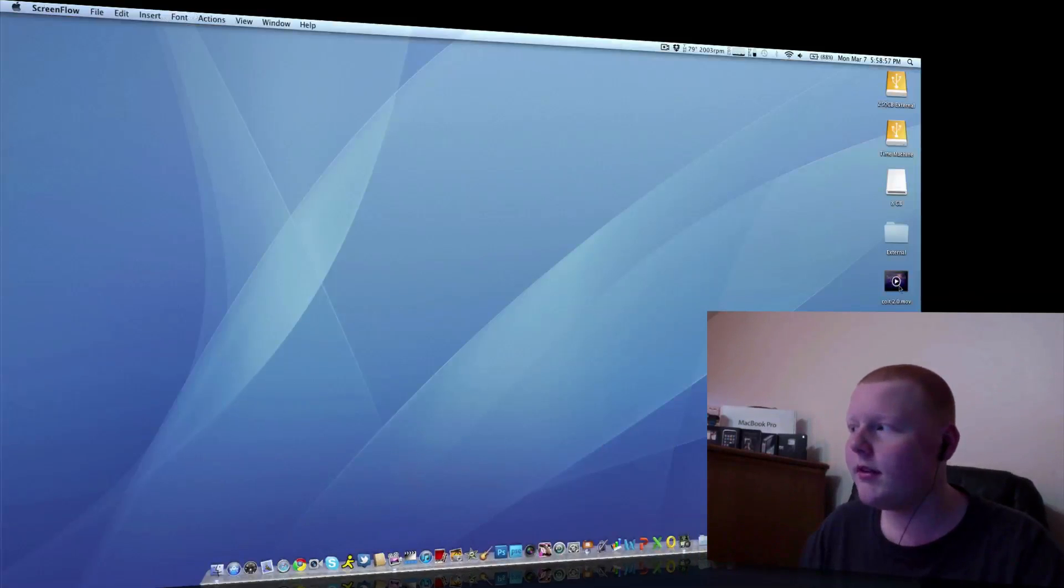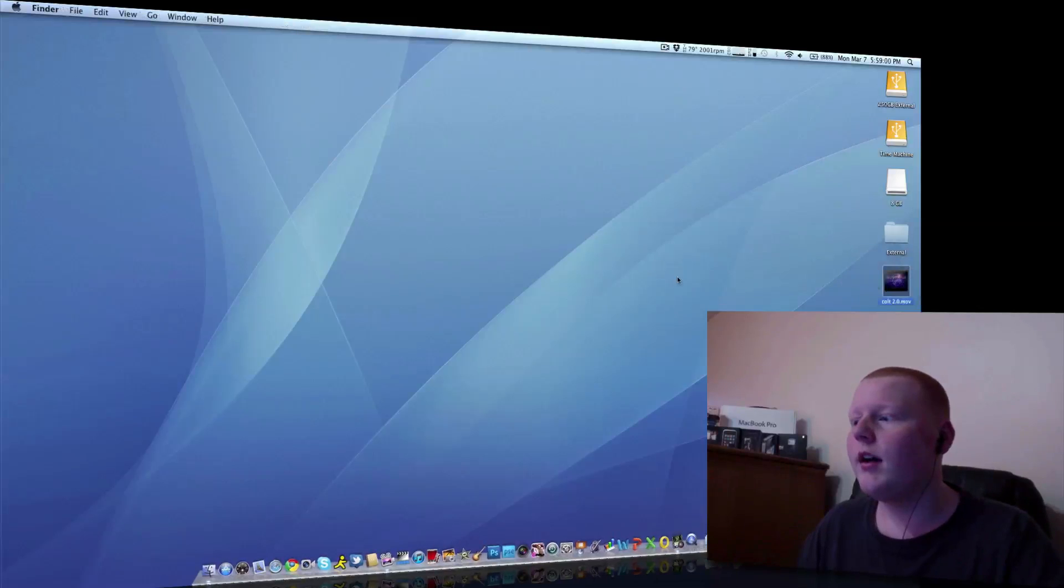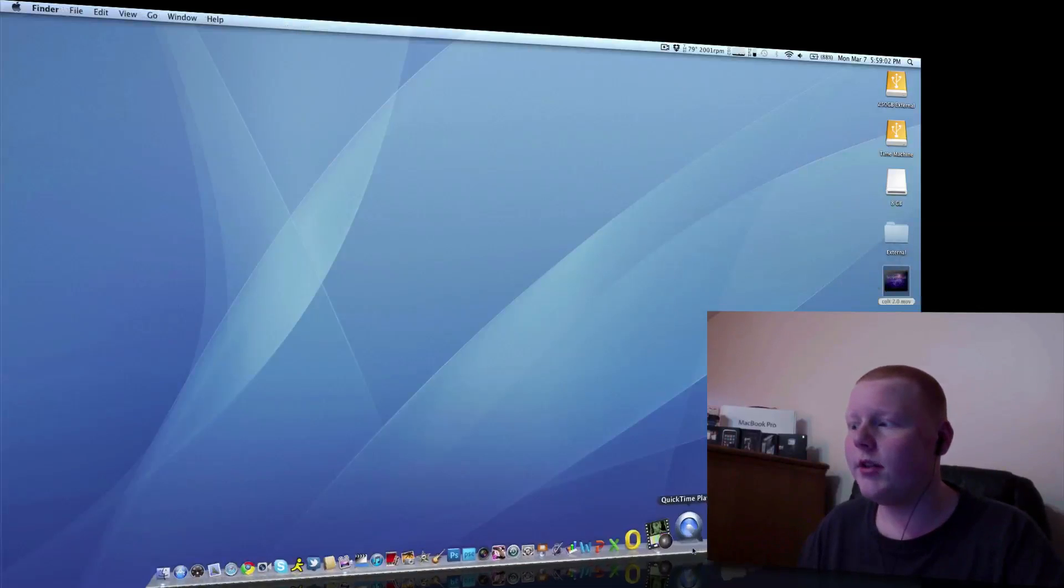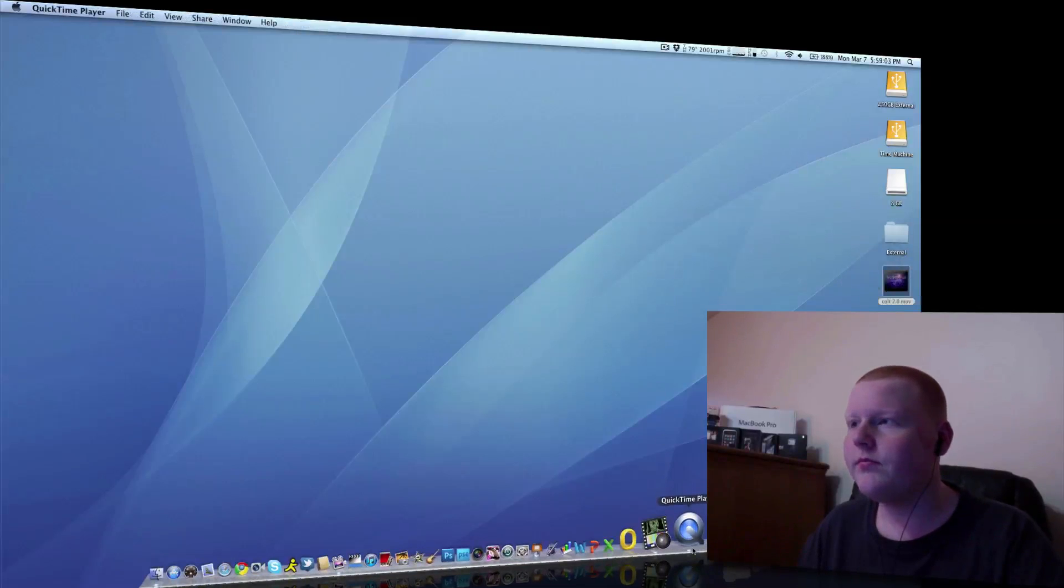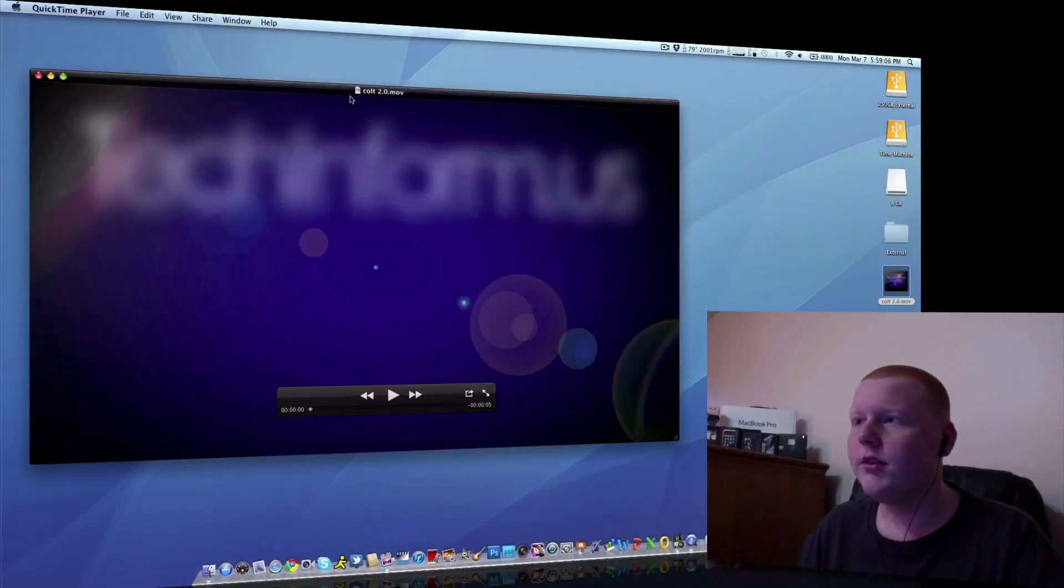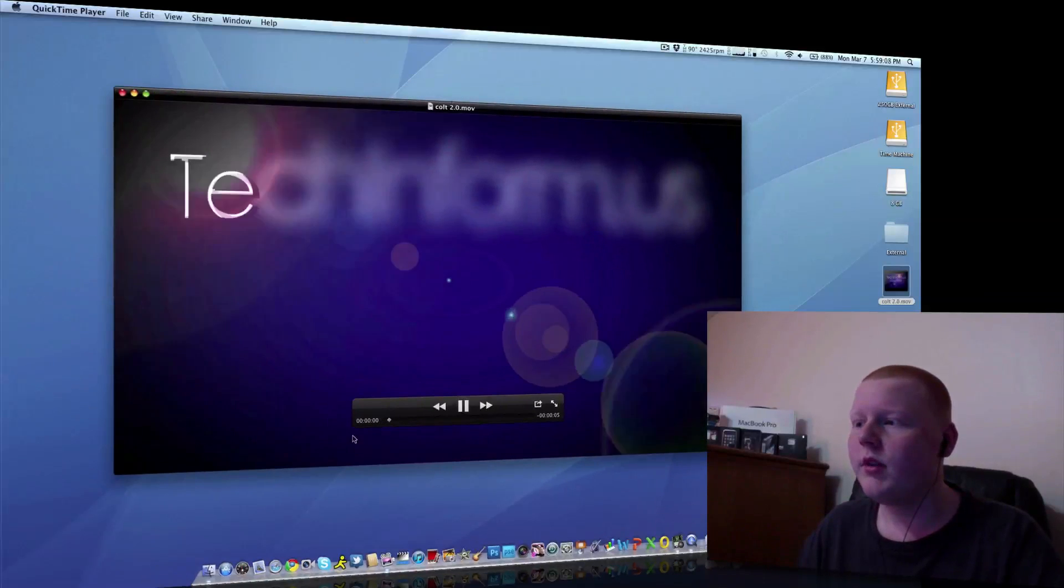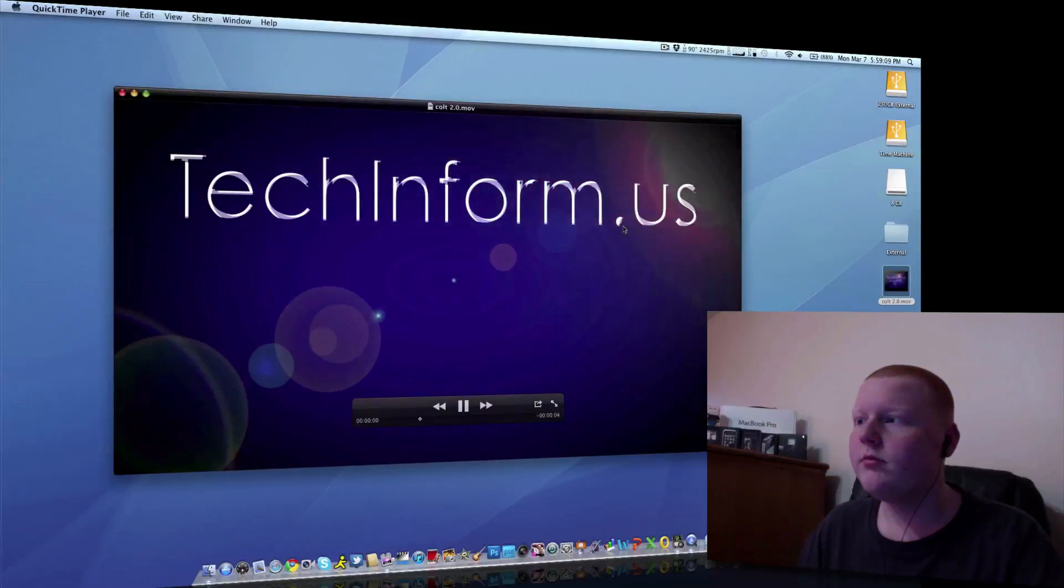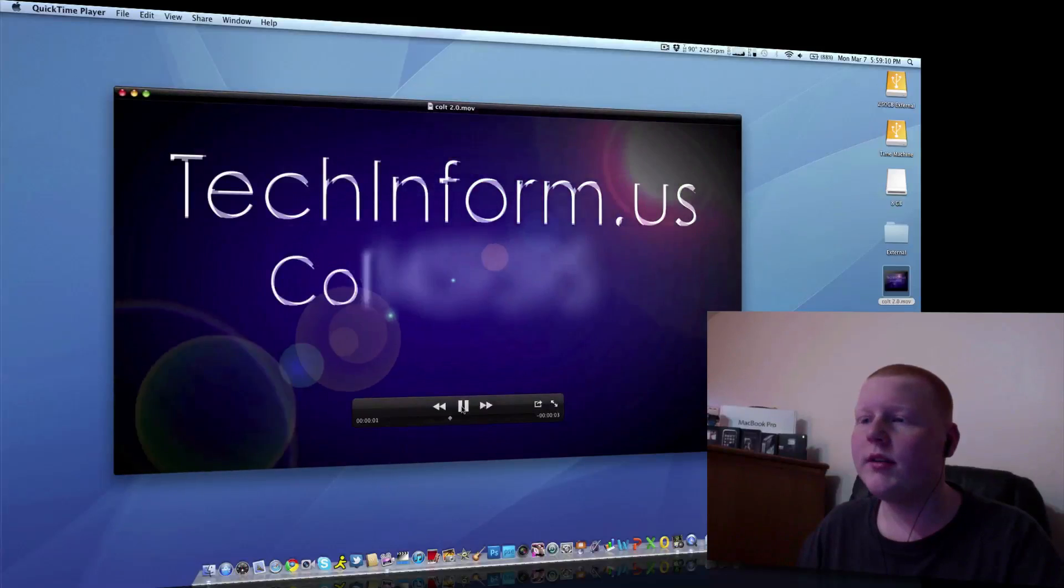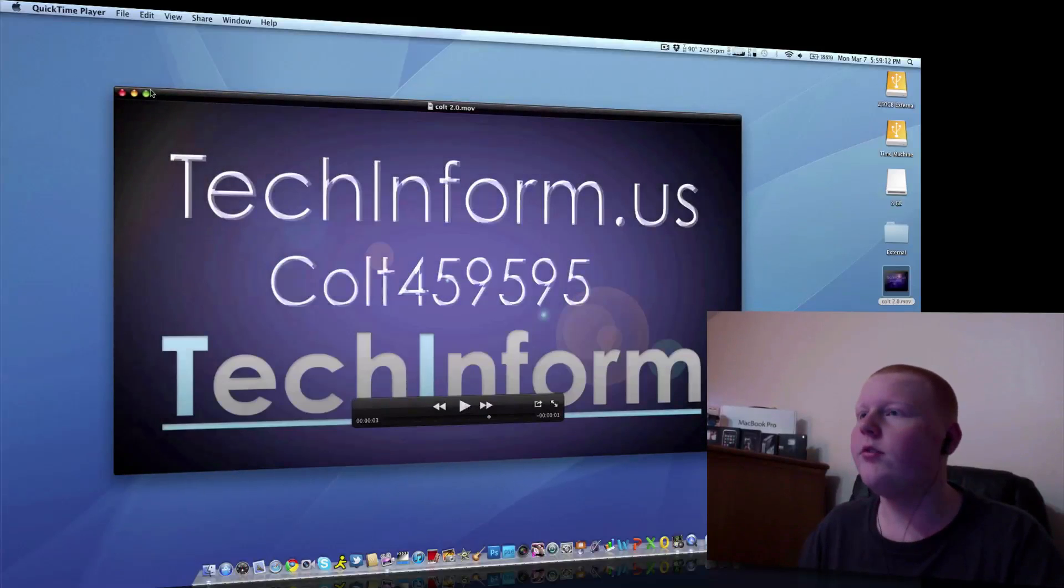Now I put this intro, as you can see here, that I use for my videos. Here it is. My intro, TechInform.us. There you go, it's the intro I use.